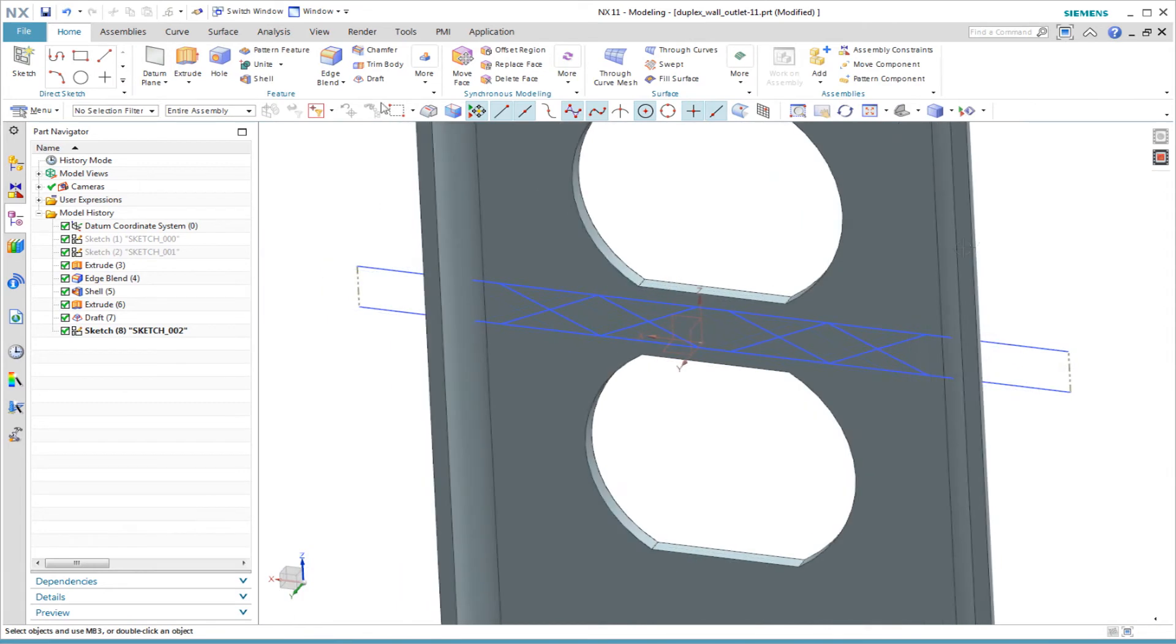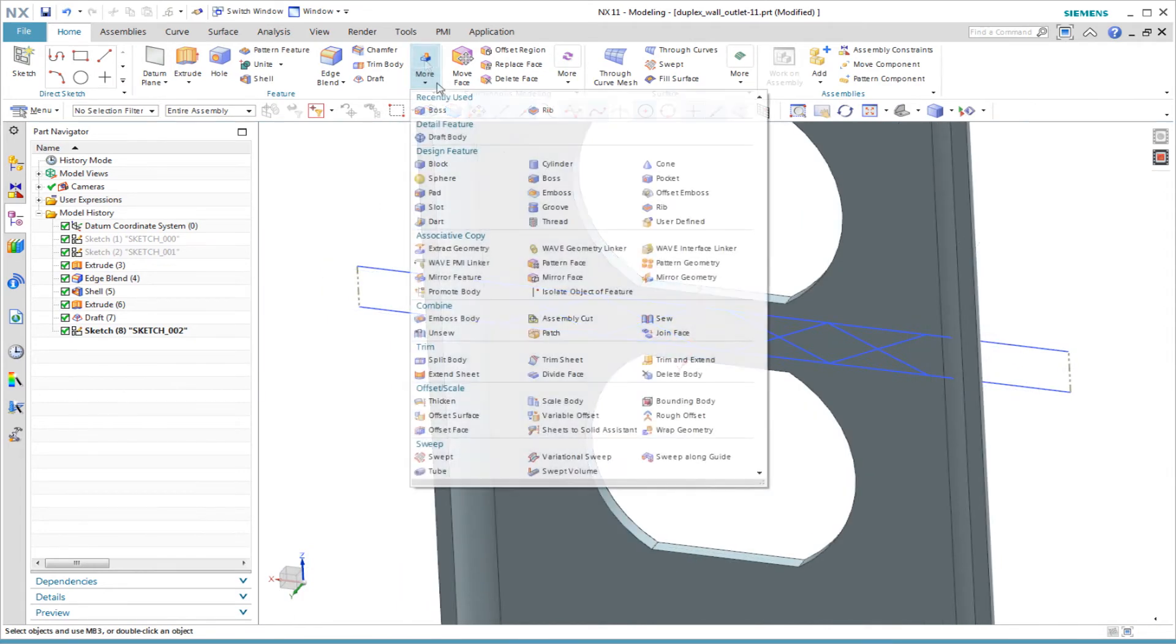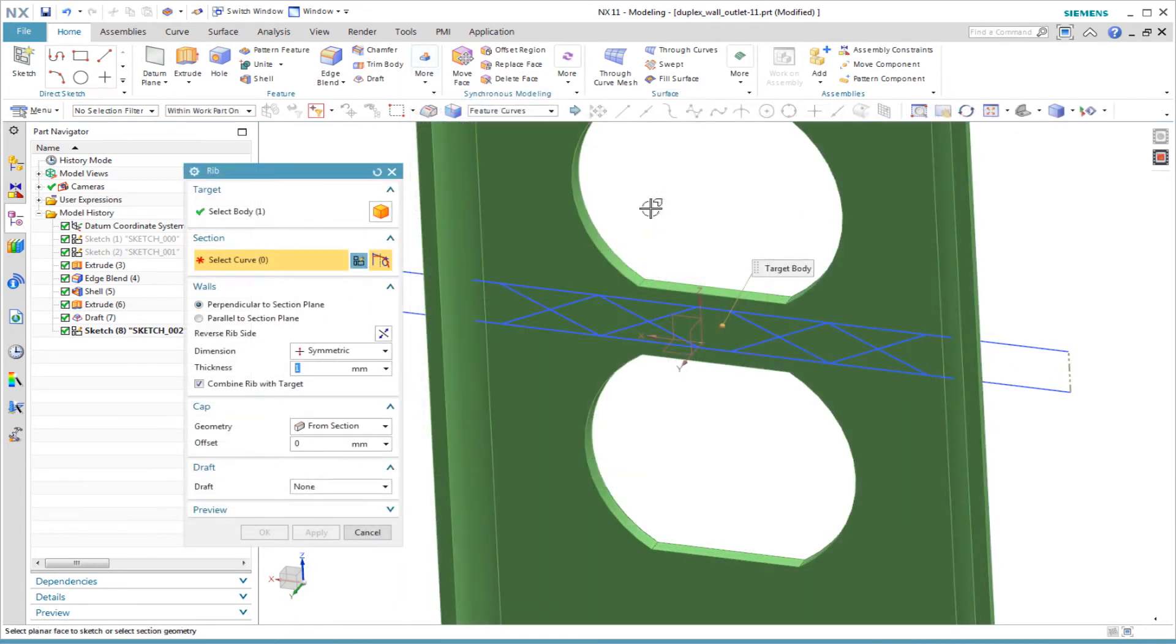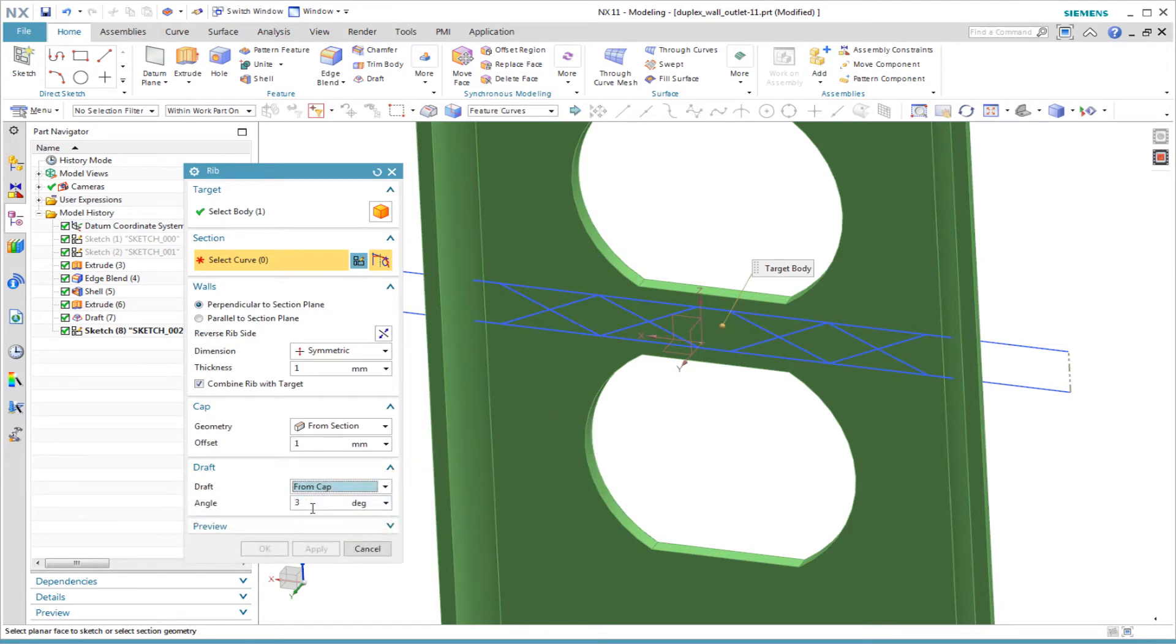After I finish the sketch, I use the rib command to create the rib network. I include a draft angle on the rib for manufacturability.